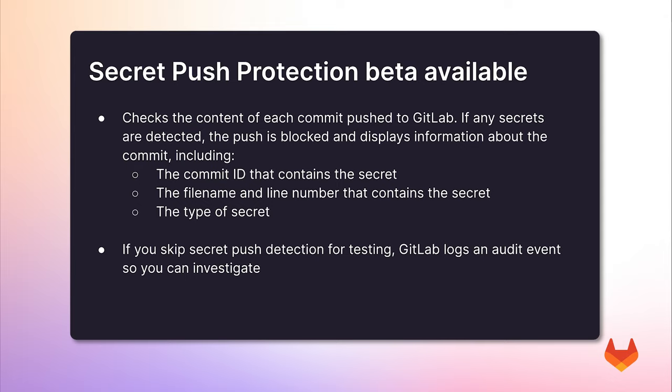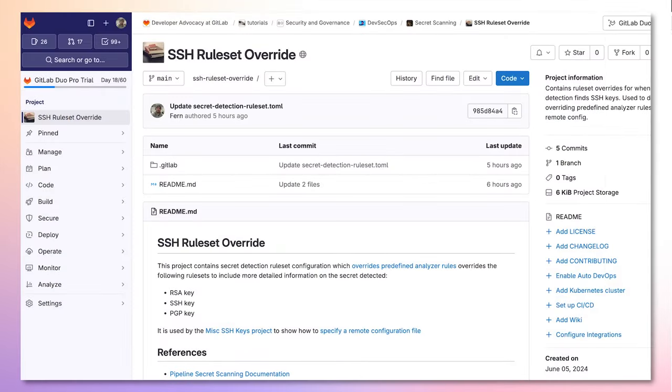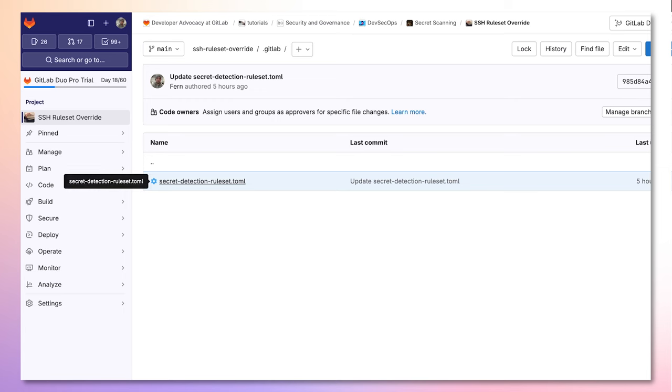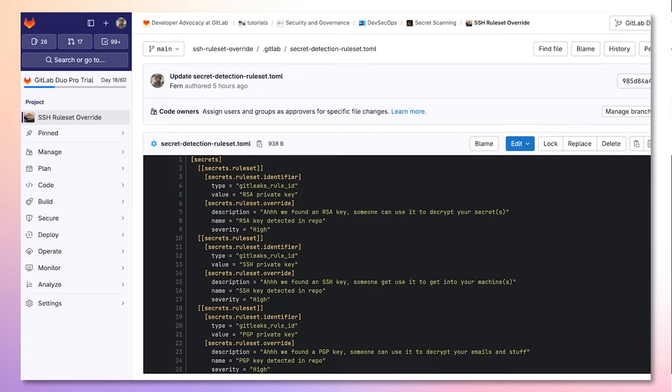In order to override rulesets, I must create a .gitlab directory and a secret detection ruleset.toml. Here, I will add the overrides that specify what to change, or more, what to override when a particular secret is detected.